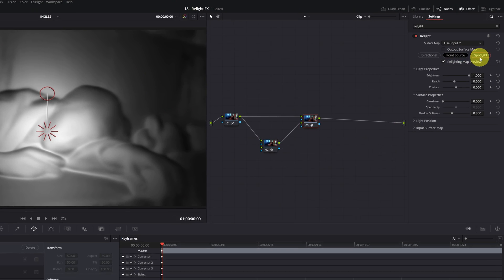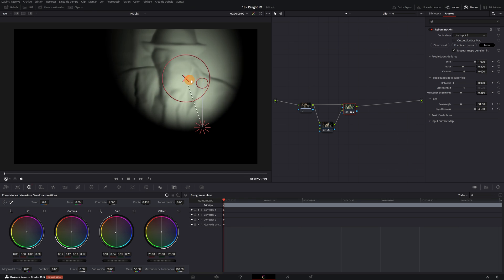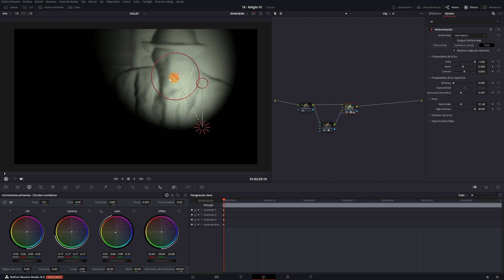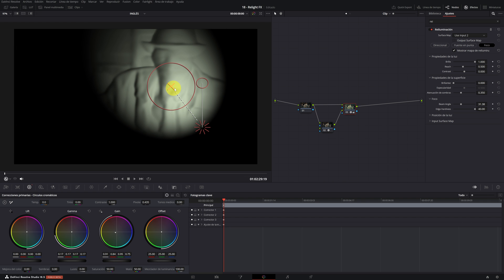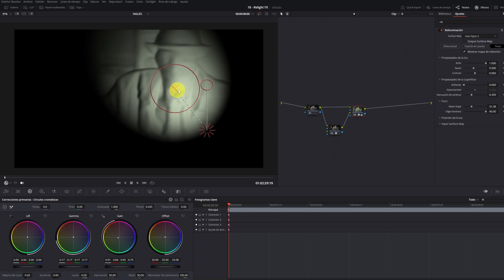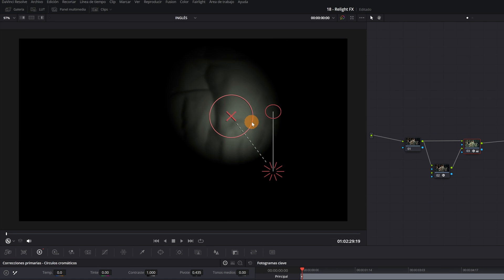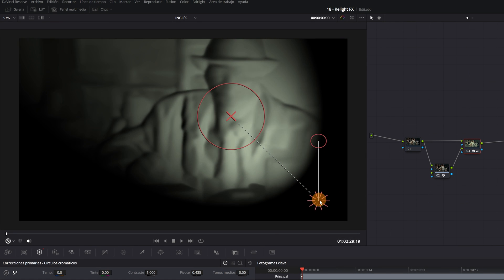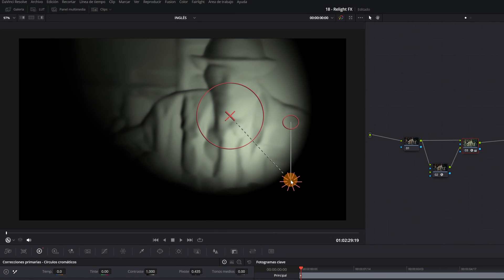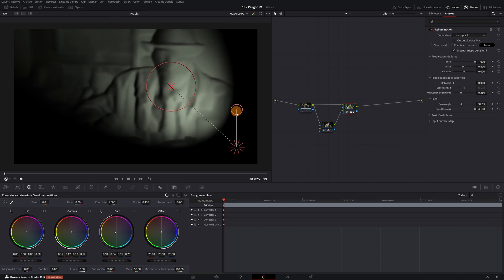Finally, we have the lighting mode, spotlight. As the name suggests, the lighting will be similar to that of a spotlight or flashlight in the scene. In the effect controls, we can adjust the range of the spotlight, move the light source, and also adjust its position on the Z-axis.